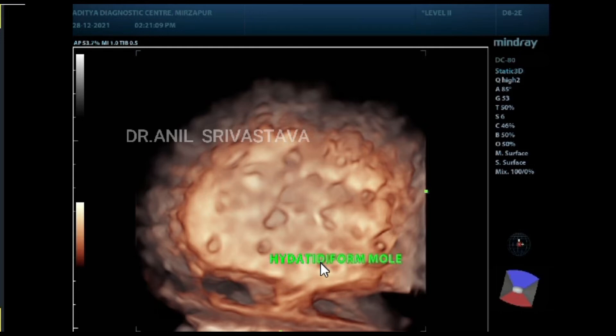This is a 3D view of the uterus showing multiple small cystic spaces within an enlarged uterus.